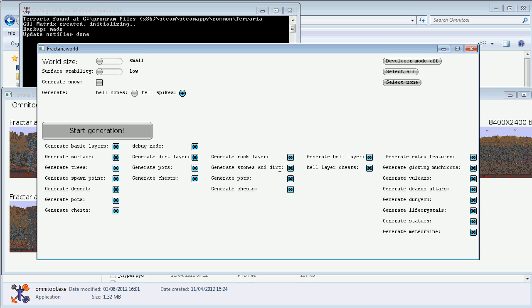How these lists work is basically the top one or two toggle all the features in the subsequent list. You've got this hell layer and these features of the hell layer, rock layer and the features of the rock layer, dirt layer and dirt layer features, surface and surface features. If you toggle this one, the surface will not generate. If you toggle this one, the dirt layer will not generate.